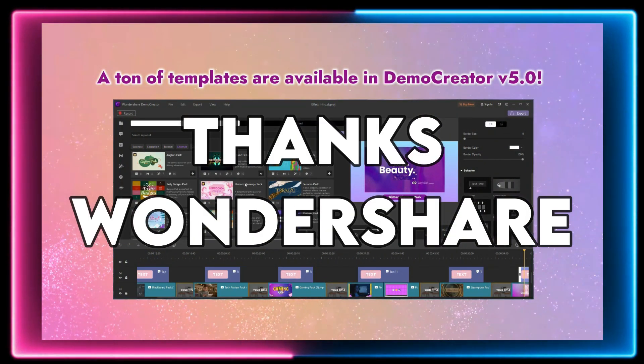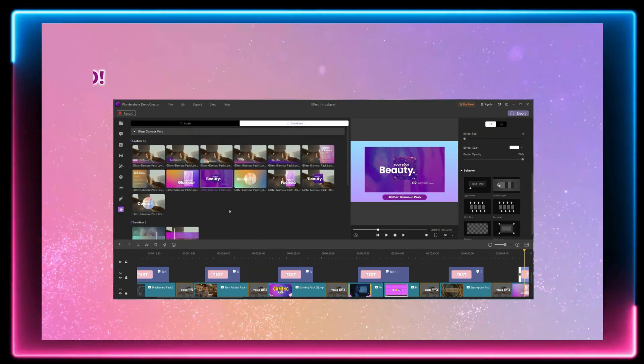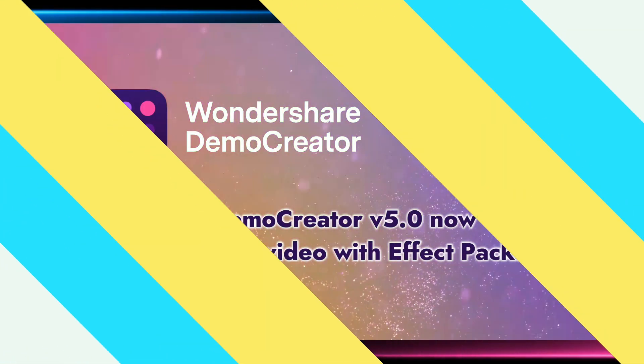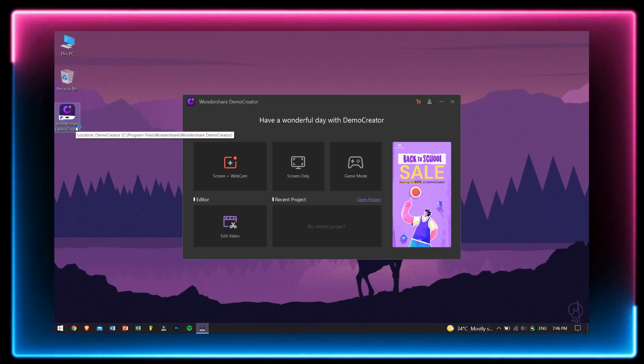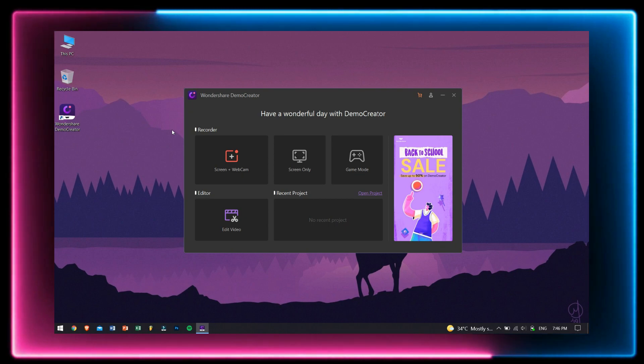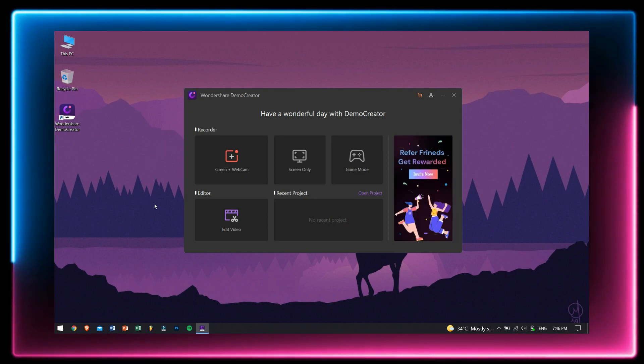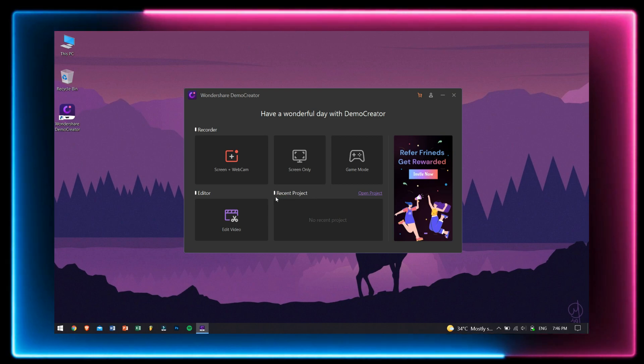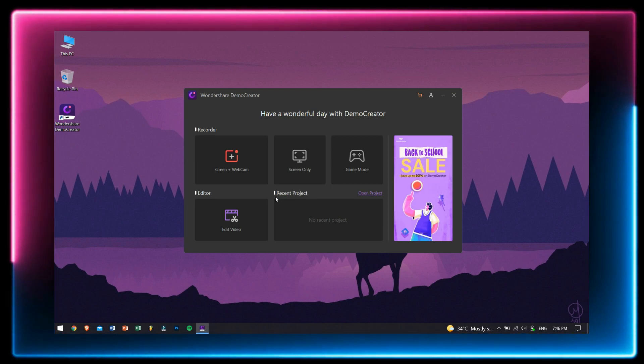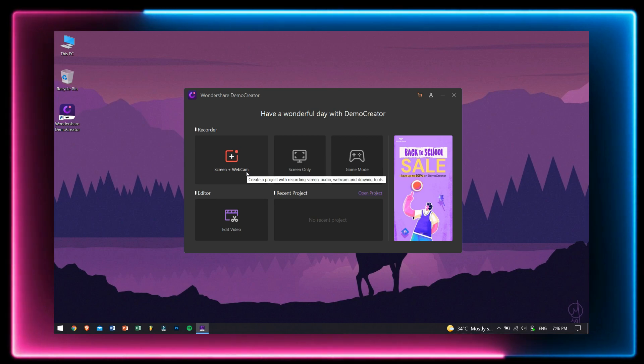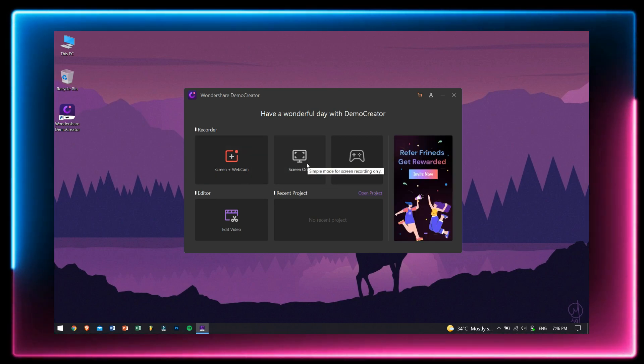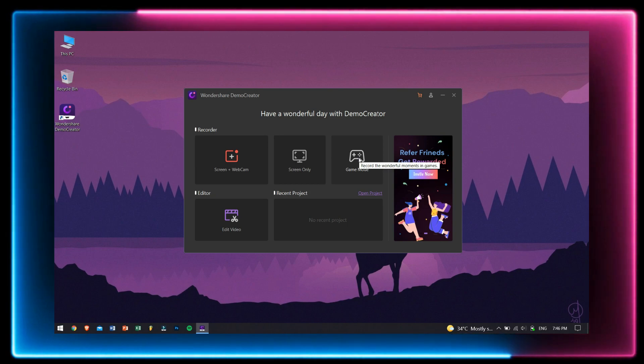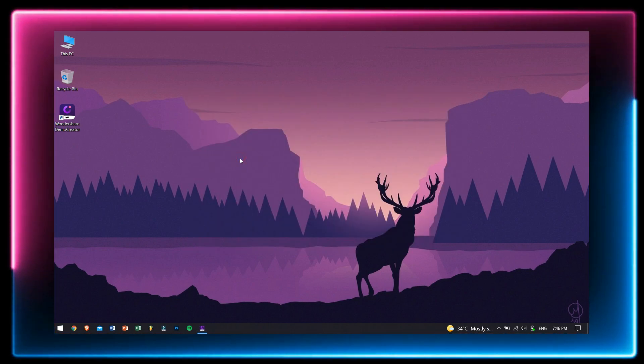Now let's dive in how and what it feels like to use Wondershare Demo Creator. After opening up Demo Creator, you'll be greeted with this window which has features like recorder, editor, and recent projects. Under recorder we have options like screen plus webcam, screen only, and game mode. Let's open up screen plus webcam.